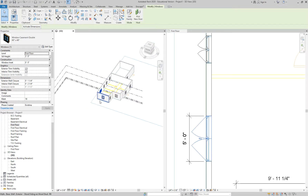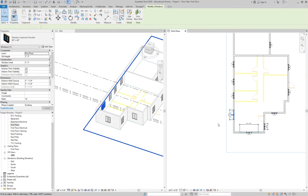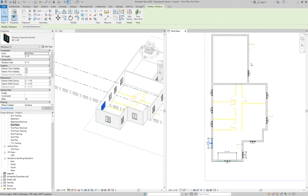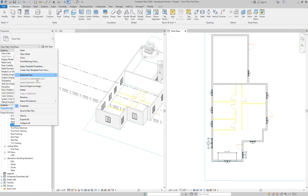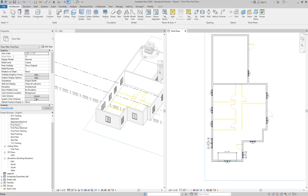Let's move on. What we've done is created the phases and started modeling in the correct phase. Next we need to duplicate the views, because our first floor will have three different phases: existing, demolition, and new construction. All of it is part of the same model, but we can only use a view one time on a sheet. To put all the different phases onto different sheets, we have to duplicate the views. Let's rename this first floor by right-clicking and going to Rename — call it First Floor Existing.